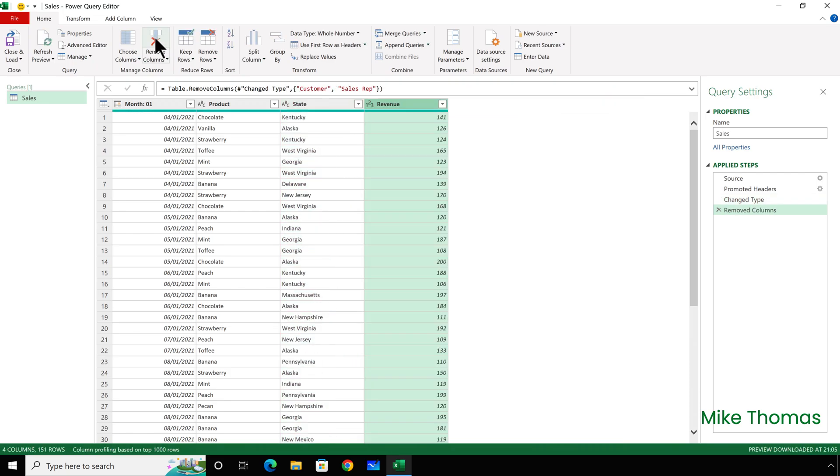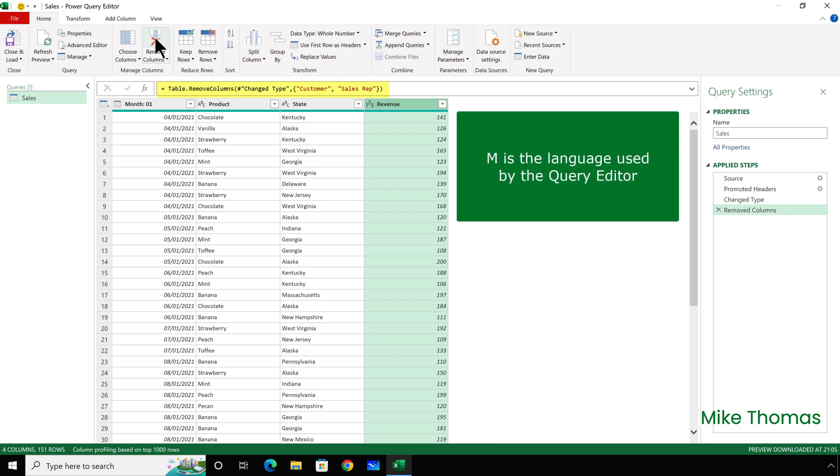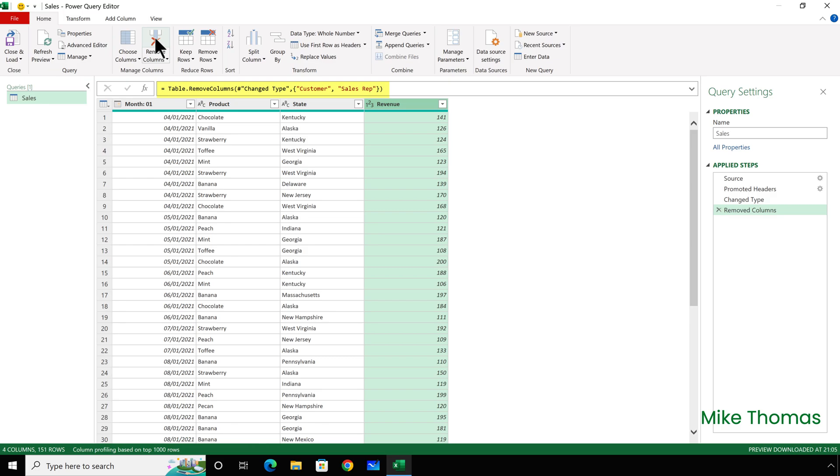I need to make sure that the Step, Removed Columns, is highlighted, and then look at the code, which is in the formula bar just above the table. The code, which is written in a language called M, tells the Query Editor to remove the columns Customer and Sales Rep.